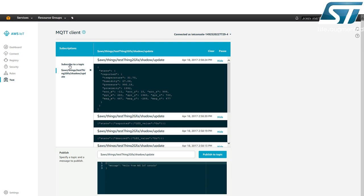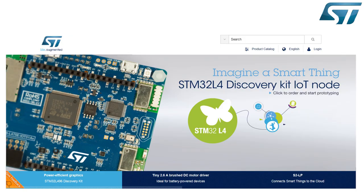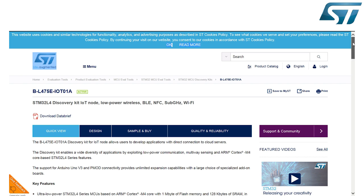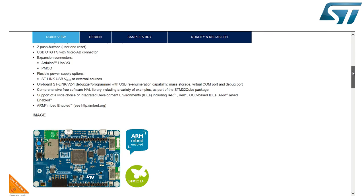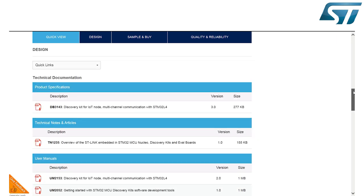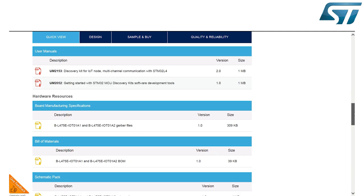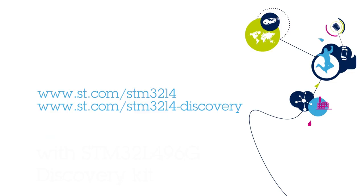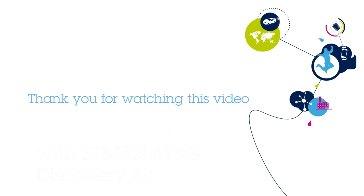To learn more about this STM32L475E Discovery Kit, go to ST.com and search for BL475E IoT01A. Here you will find the STM32Cube L4 Comprehensive Software Tool, Discovery Board Schematics and Gerber Files, Data Brief, User Manual and other related materials that will help you speed up your development. To learn more about the STM32L4 series, visit our website at www.st.com/STM32L4 and www.st.com/STM32L4-Discovery. Thank you for watching this video.